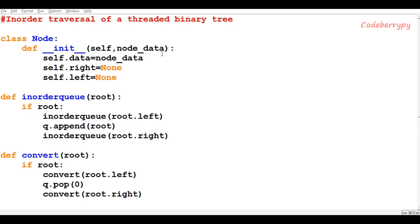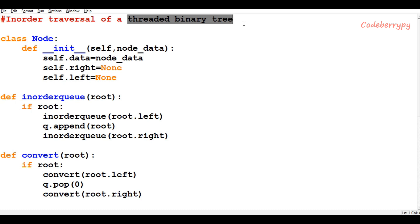Hi, this is Pratik and welcome to CodeBerryPy. In this video lesson we're going to learn about doing in-order traversal of a threaded binary tree. Once you have converted your binary tree into a threaded binary tree, it brings in more connections within the entire tree structure, making it more convenient to do in-order traversal. The benefit is that you can do in-order traversal without even using recursion or a stack, making the entire process simpler and a lot faster.